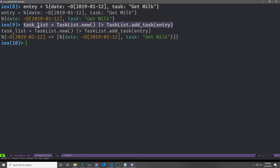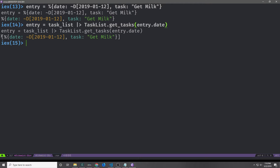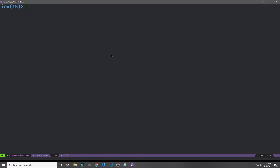We can then create a new task list again like we did before, calling TaskList.new and then piping it into TaskList.add_task. Except this time add_task only takes in the task list and then the entry that we want to add. If we wanted to get some of the entries from our task list we could pipe it into TaskList.getTasks and pass in our entry map's date value, and we get back a list with a map inside of it. With the current implementation we rely on a generic map. The one downside is that we have no way to make a distinction between a normal map and a task list instance.